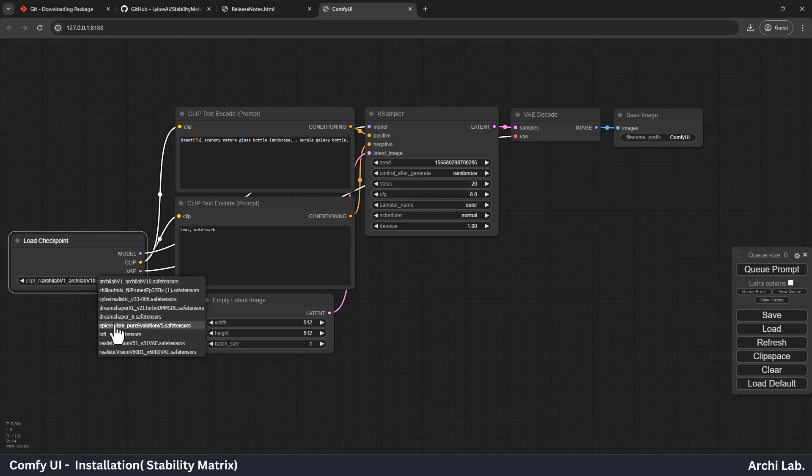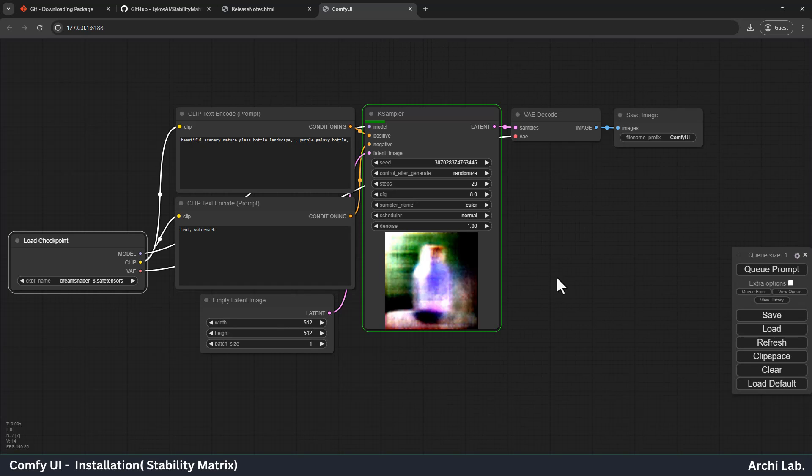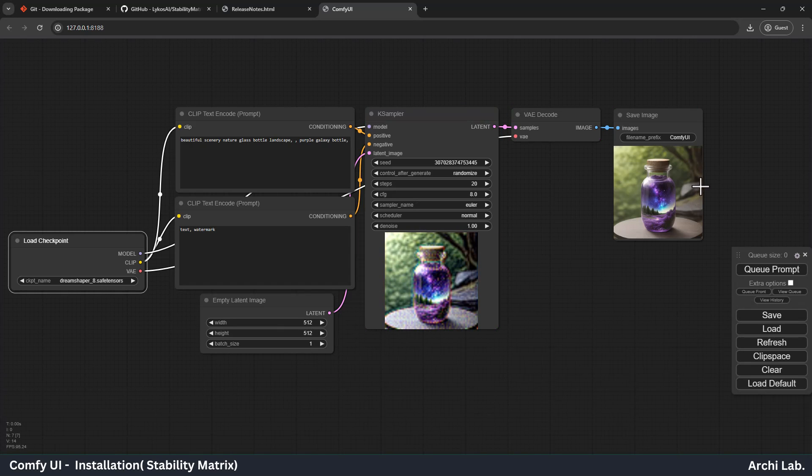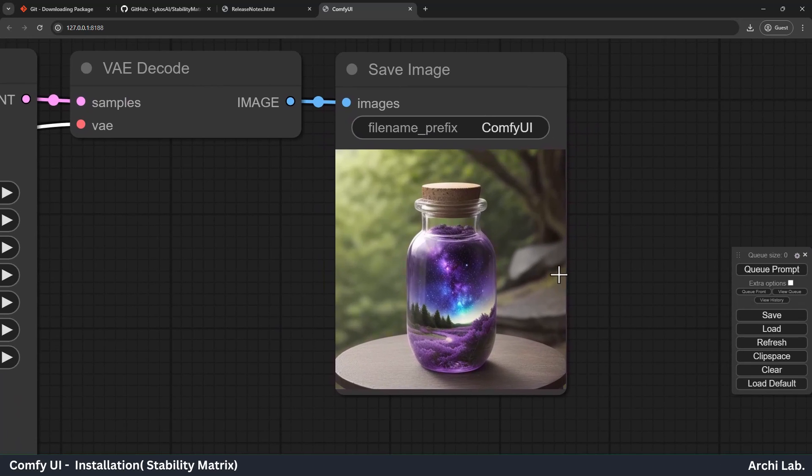Let's select the DreamShaper 8 checkpoint and see the image output. As you can see, our image is generated in the last node.